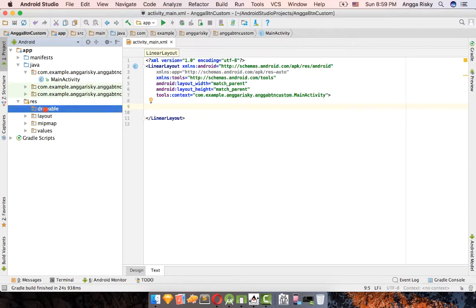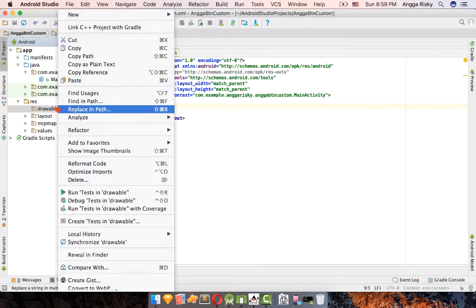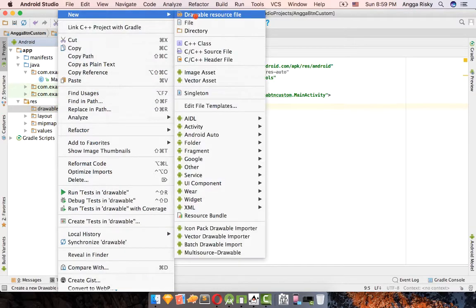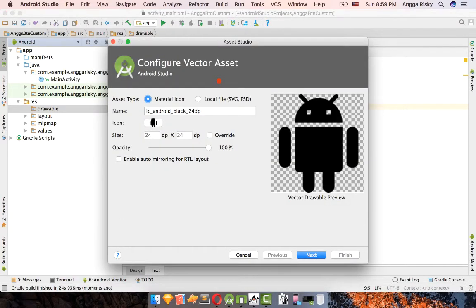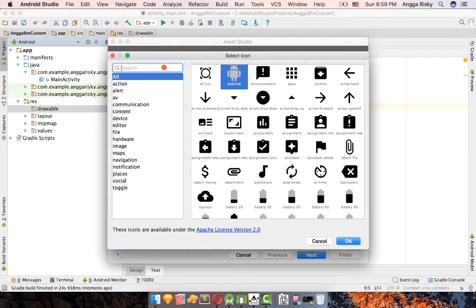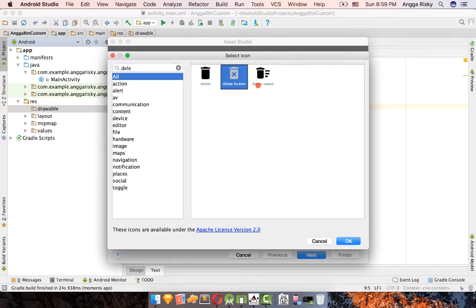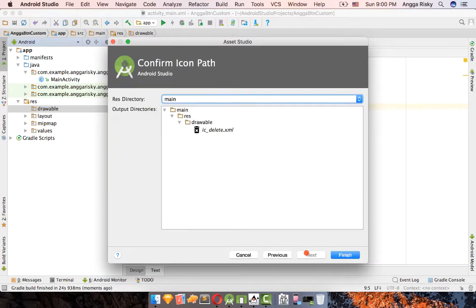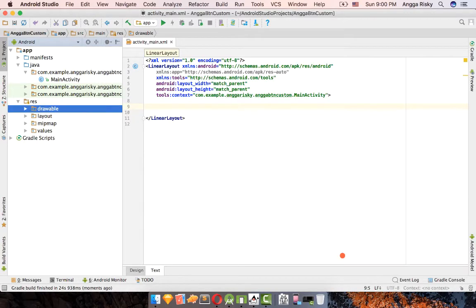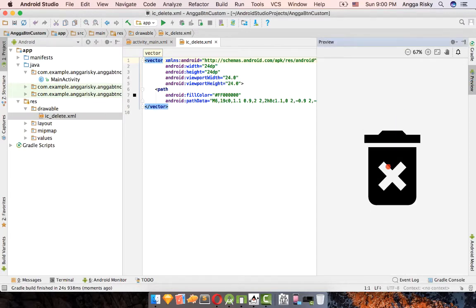Go to the res folder, select 'drawable', click New, and choose 'Vector Asset'. Select the delete icon and give it the name 'icon_delete', then click Next and Finish. The icon is currently black and we want to change it to white.